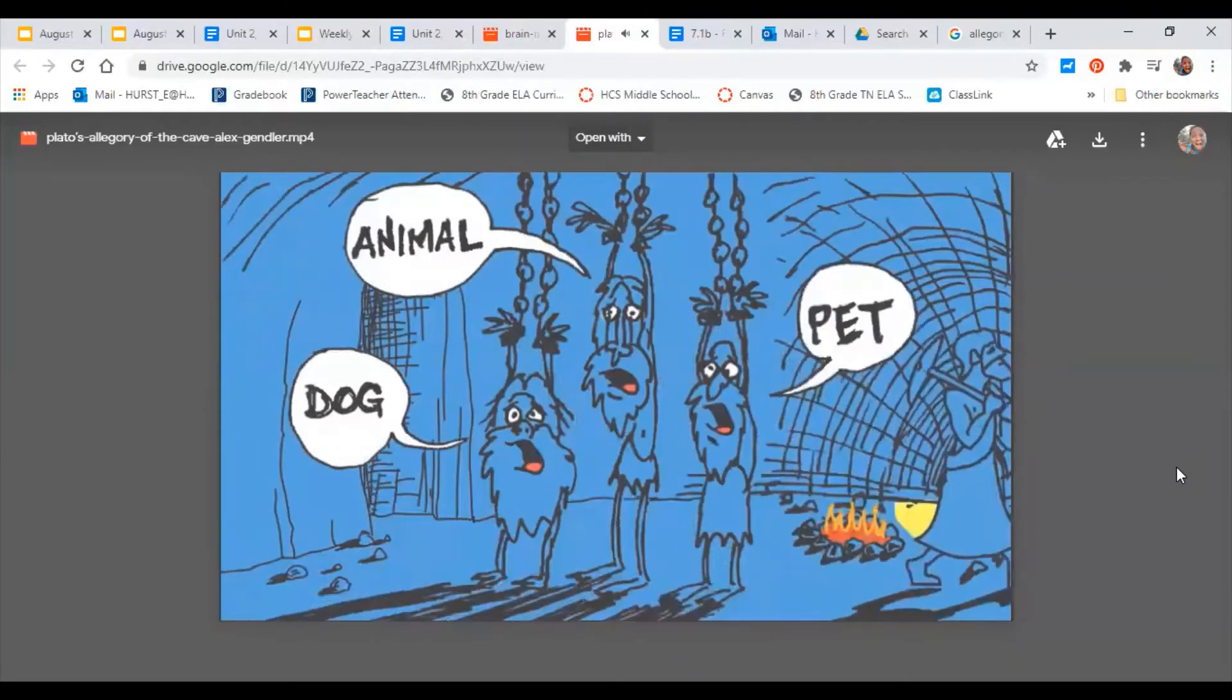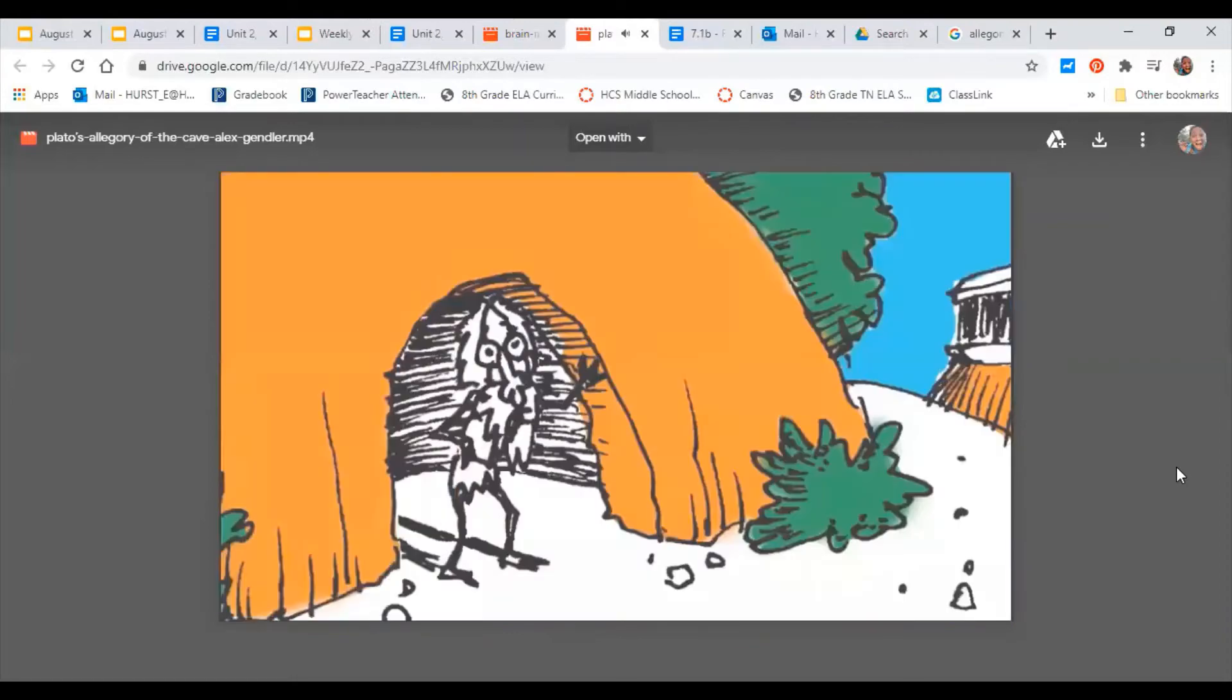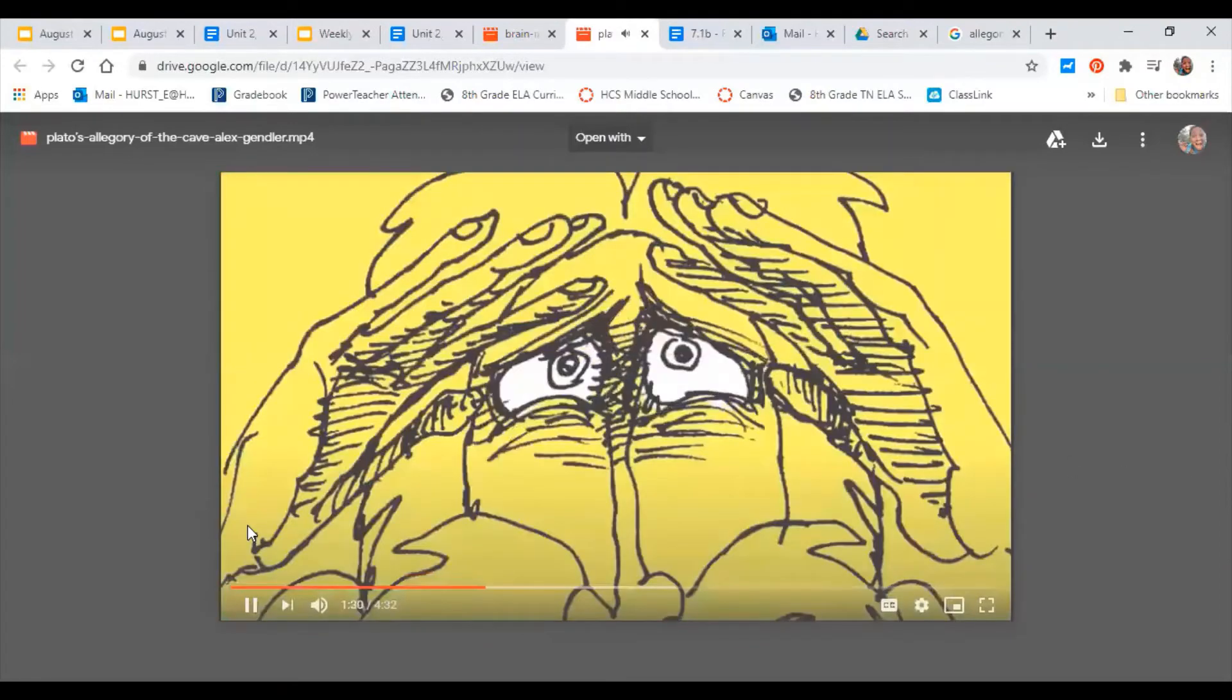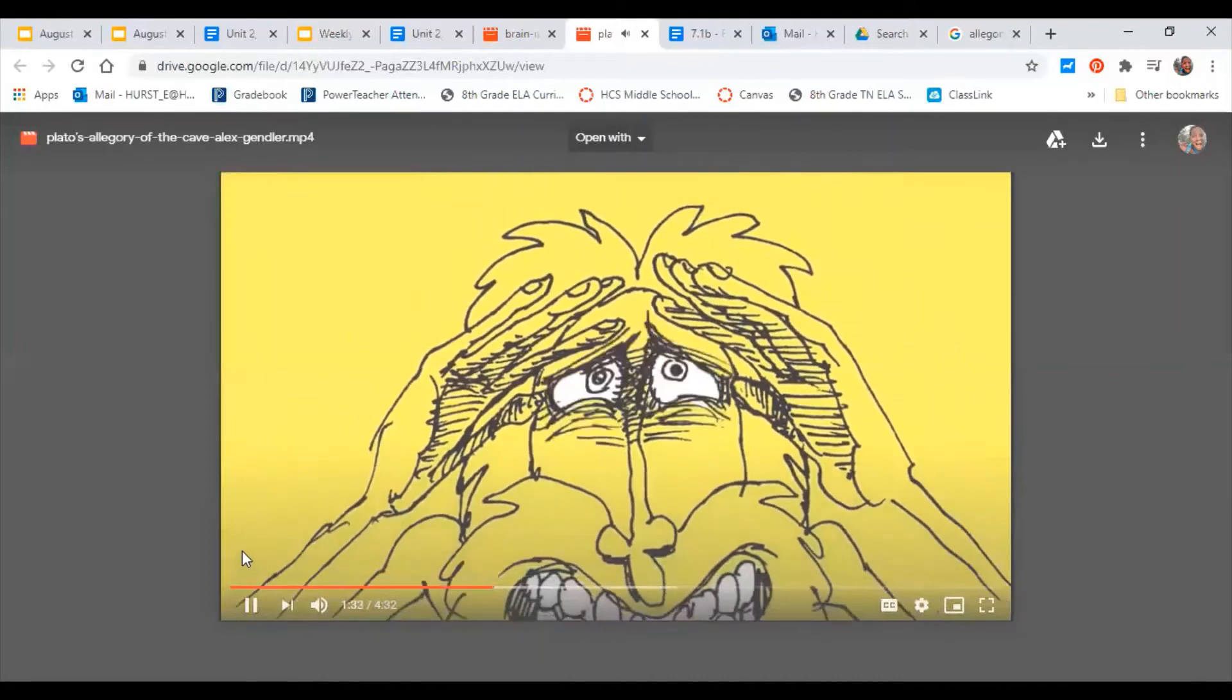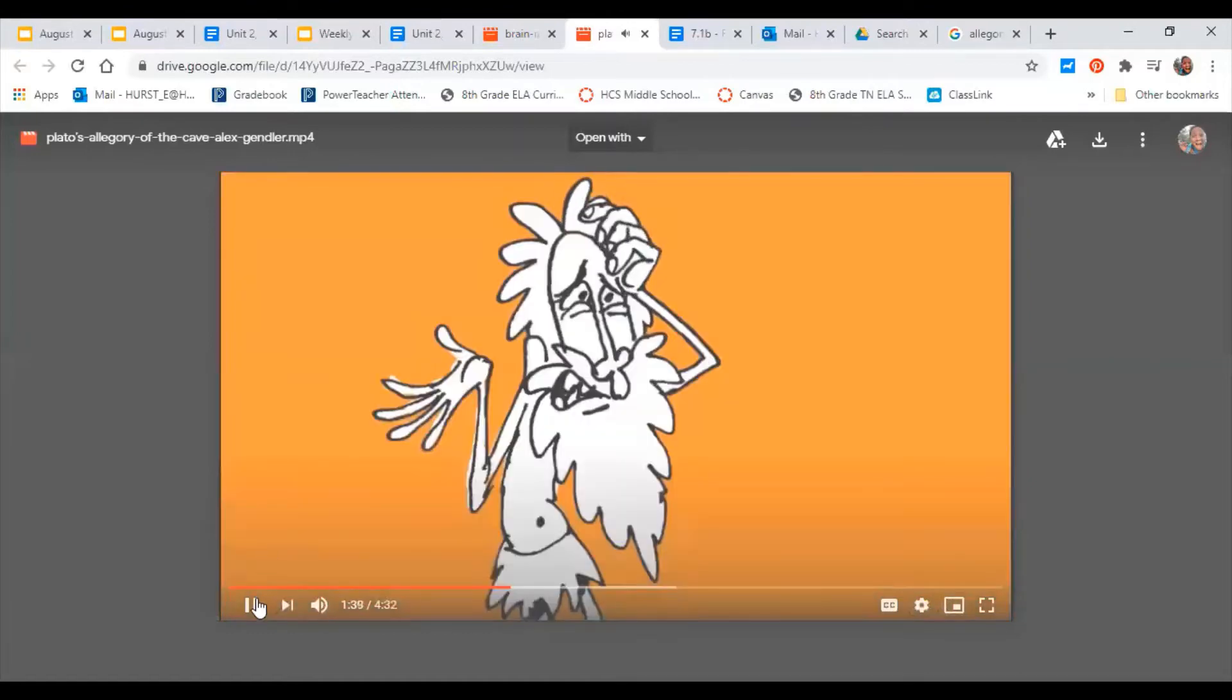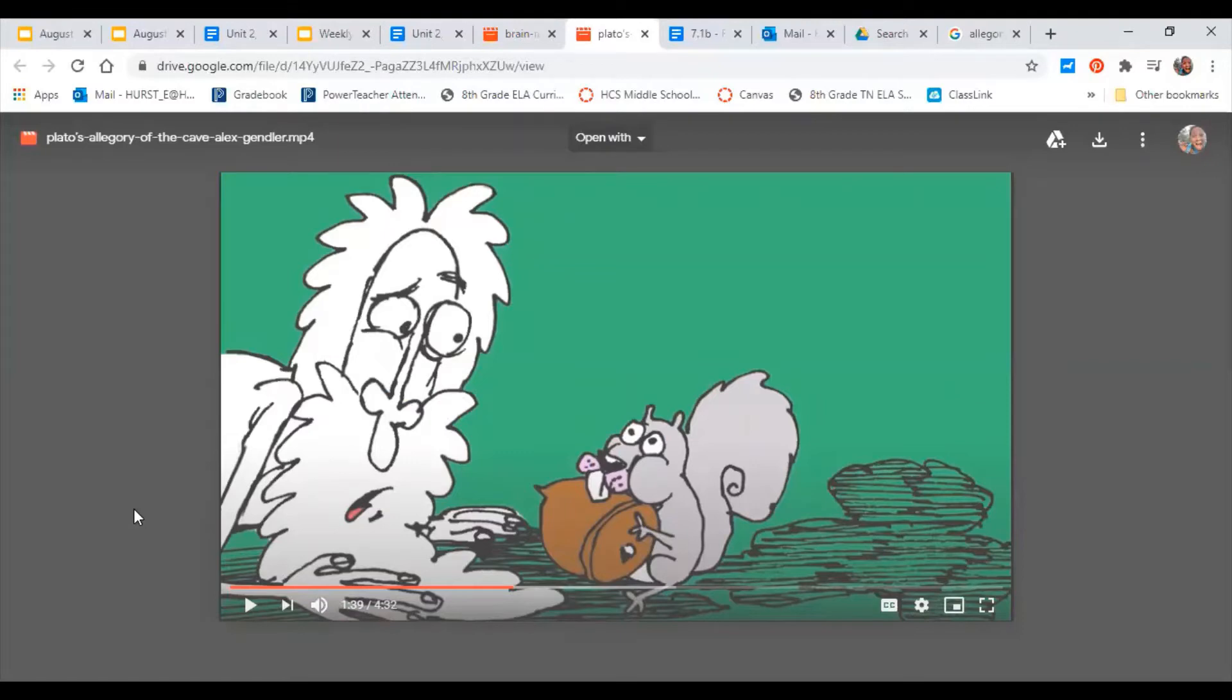Suddenly, one prisoner is freed and brought outside for the first time. The sunlight hurts his eyes, and he finds the new environment disorienting. When told that the things around him are real while the shadows are mere reflections, he cannot believe it. All right, so my first question that I want you to take some time to answer is: why do you think that the prisoner can't believe that the shadows were only reflections? Pause me, and when you're ready to move on, click play.